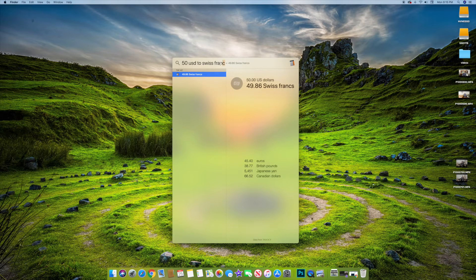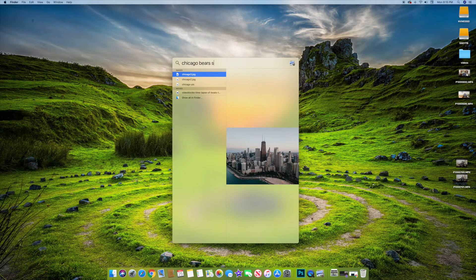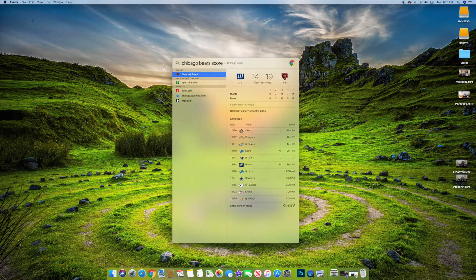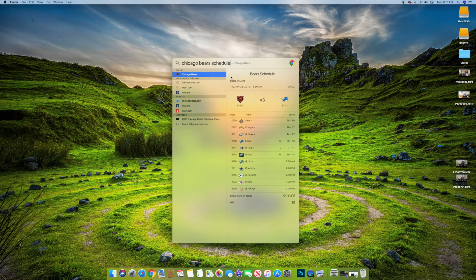The other thing Spotlight does is sports scores. If you type in 'Chicago Bears score,' it'll pull up the last score they had, give you a little bit of statistics, links to ESPN, and scores for other NFL games. You can also type 'schedule' to pull up the Bears schedule showing all their losses and wins. It's helpful if you just want a quick score — it searches the web and gets that information for you.